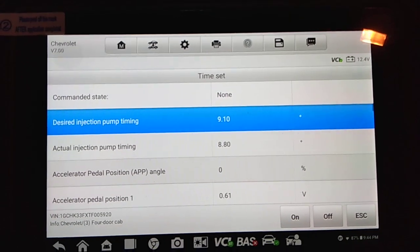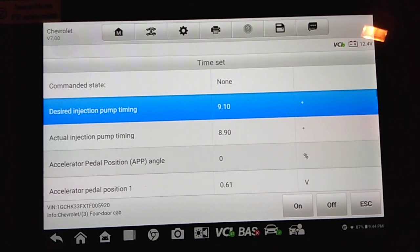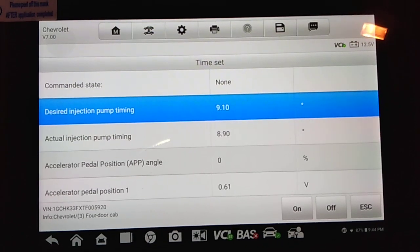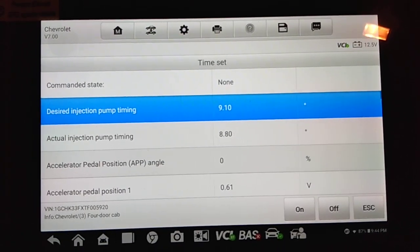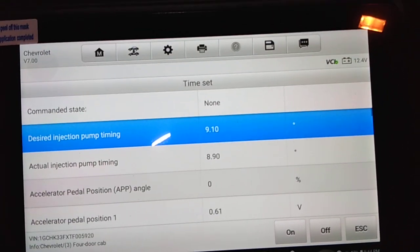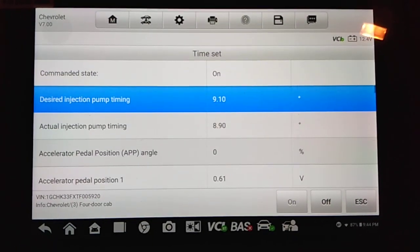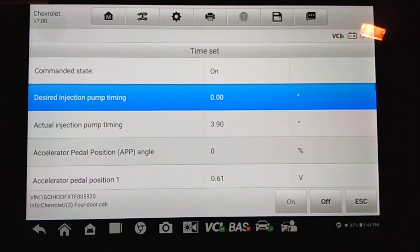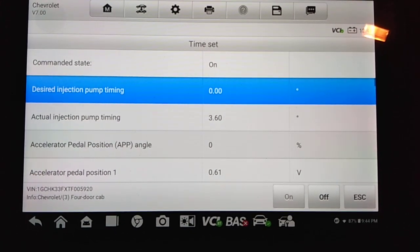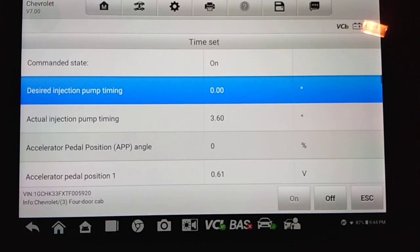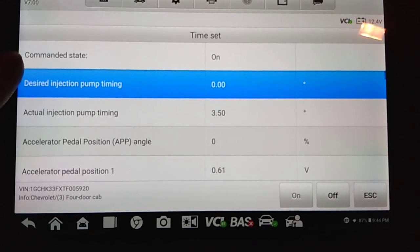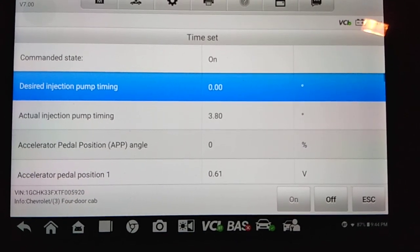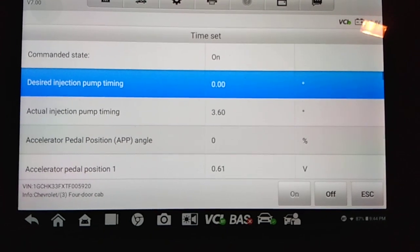Okay, you do need to have the engine fully warmed up before you do this. And then once we're to this point, the engine's fully warmed up, you need to go ahead and press the on button down here. What happens when you do that is the PCM commands the injection pump into base timing mode. Notice how our desired injection pump timing here dropped to zero and actual reads three and a half degrees.